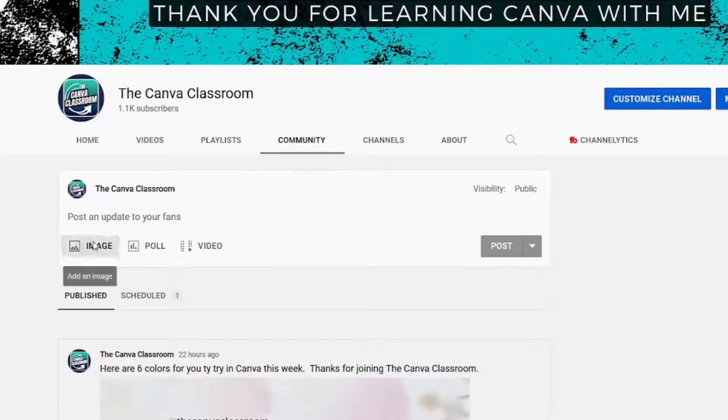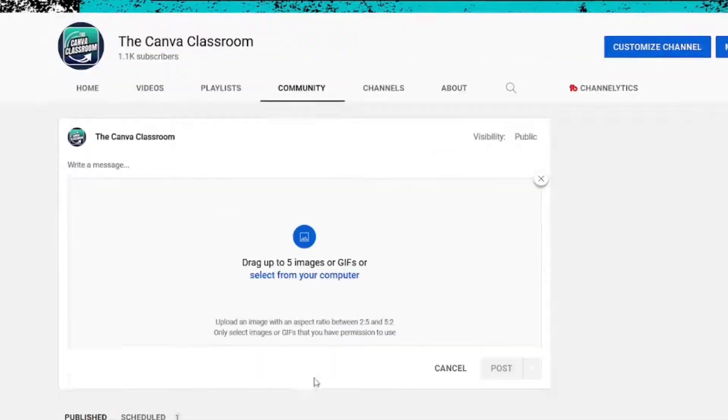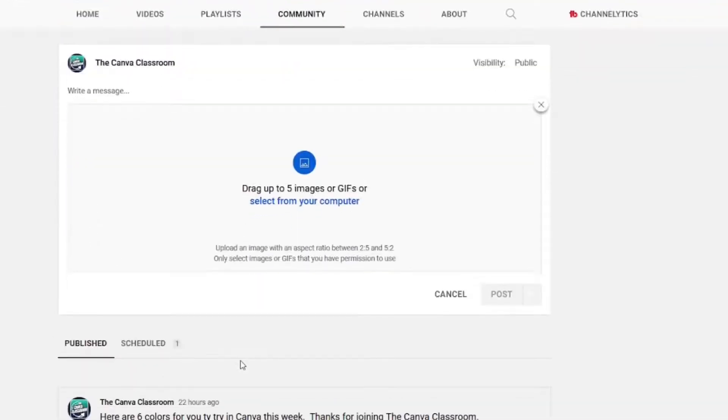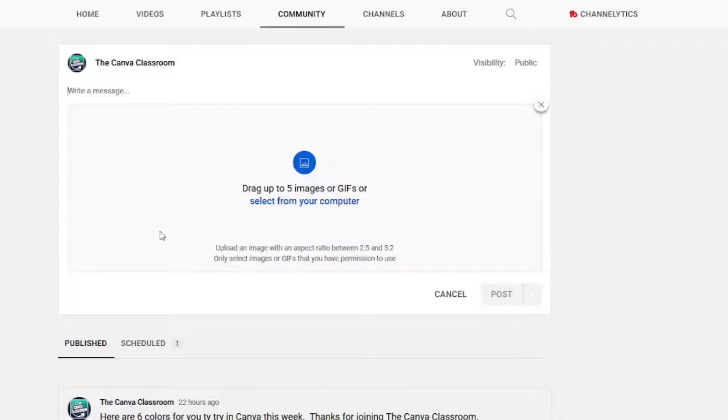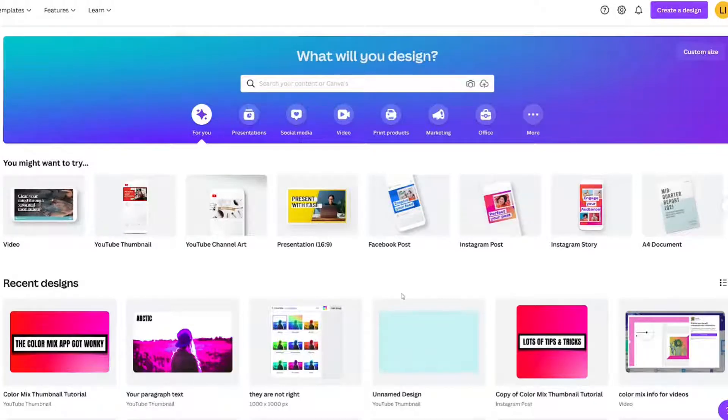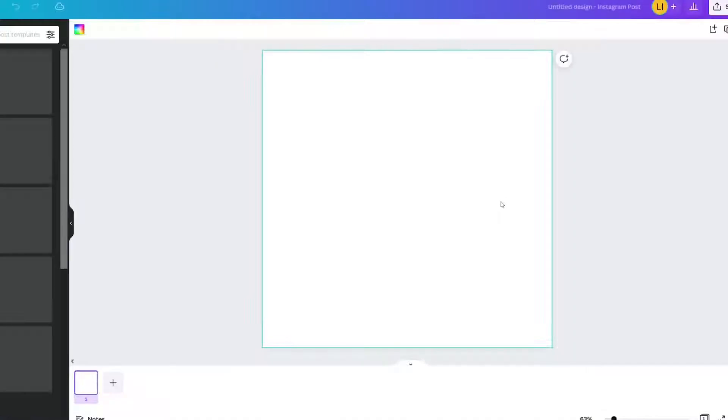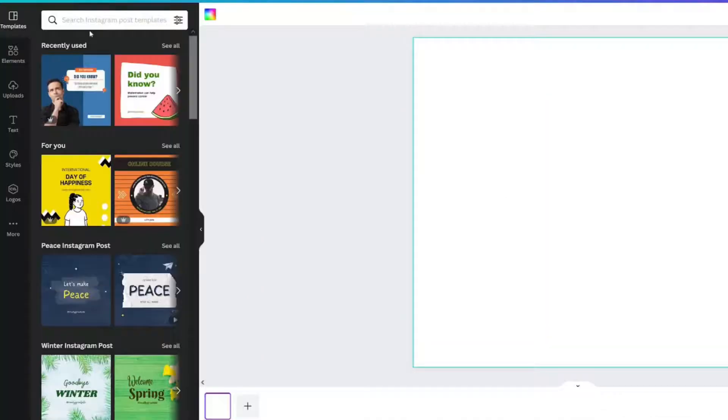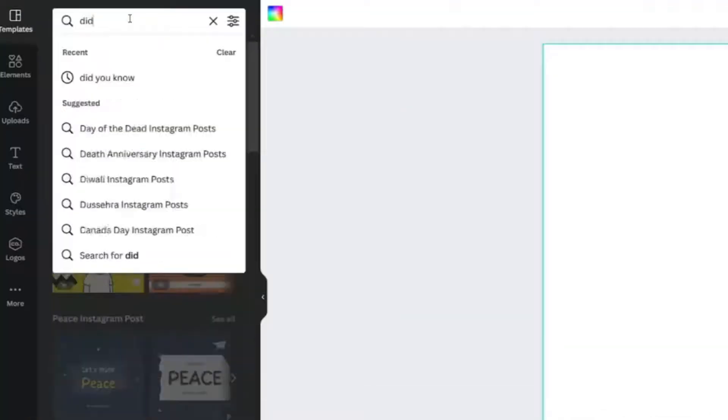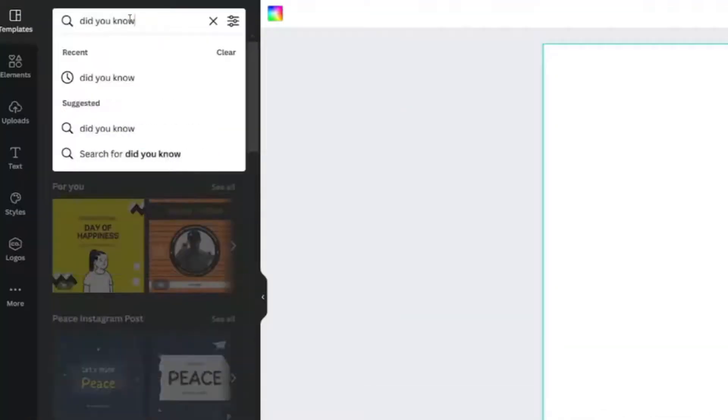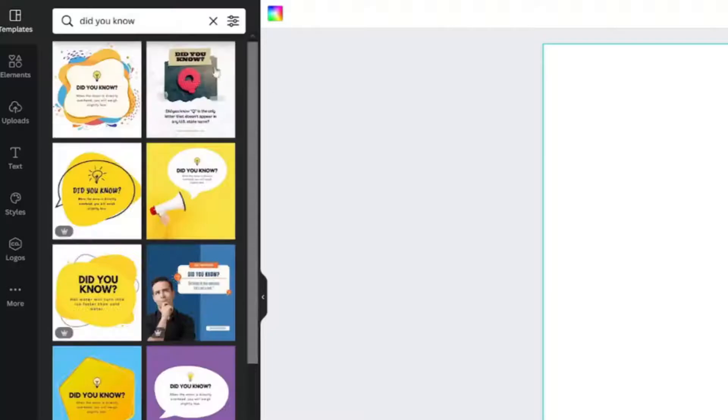YouTube lets you know the best aspect ratio to work with when you upload images, but I have found that the square Instagram size works really well for my YouTube channel. In the template section of Canva, look up the phrase Did you know?